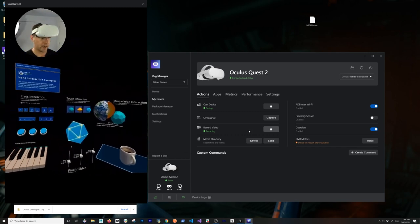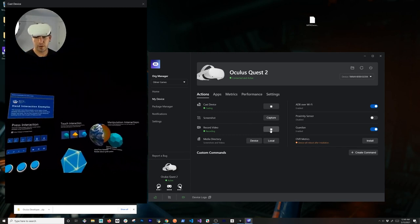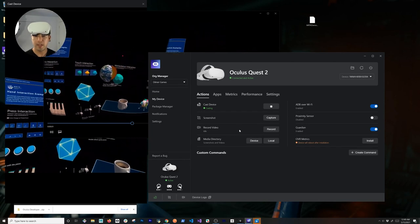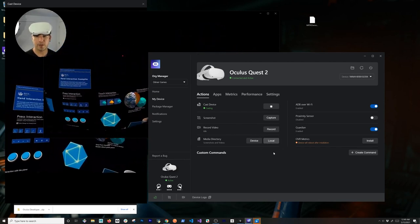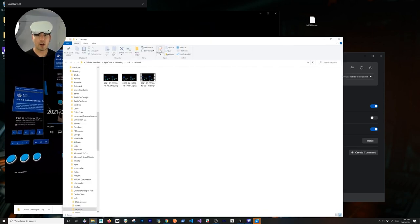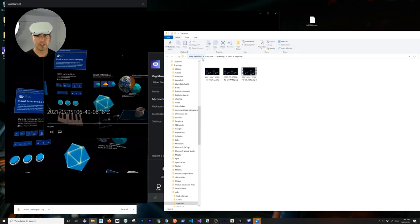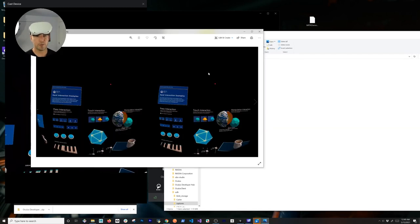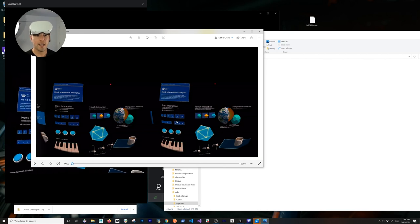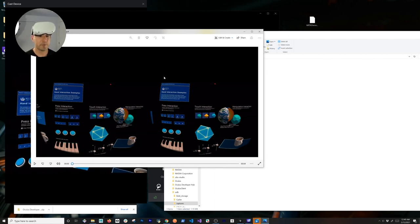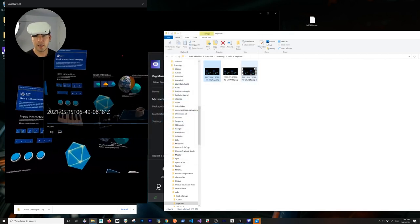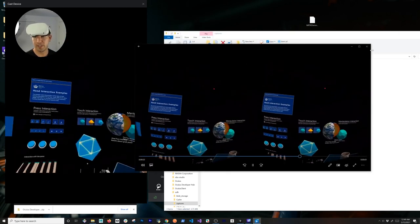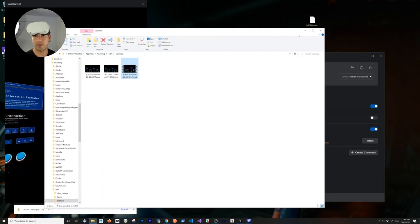I can also record a video — just move my head around to record a short clip, then hit Stop. Another cool thing is I can click on Local and it will open a folder on my local machine with all the screenshots I took. It has that 360 style. I can also look at the video here — I have it playing while I'm casting, which is really powerful.